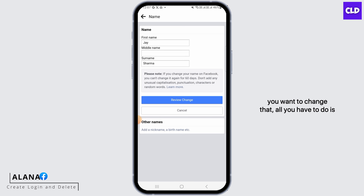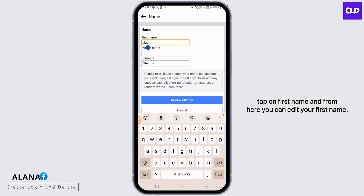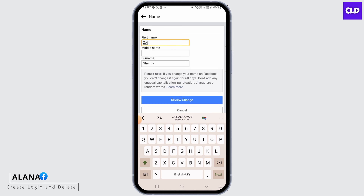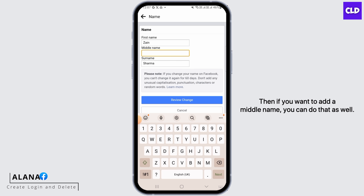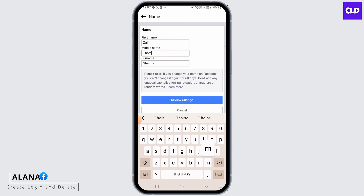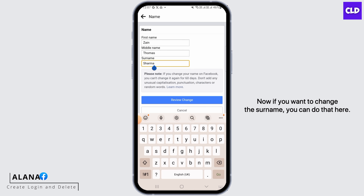If you want to change that, all you have to do is tap on First Name and from here you can edit your first name. Then if you want to add a middle name, you can do that as well. And if you want to change the surname, you can do that here.